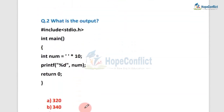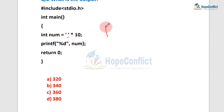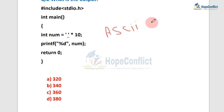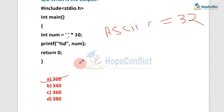Moving to the next question: what is the output? There is an int num, and we have to multiply space by 10, but we have to convert space into a numerical value. The ASCII code of space is 32. So num equals 32 multiplied by 10, which gives 320. The answer is 320.